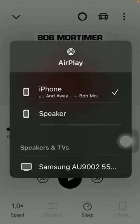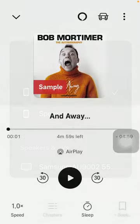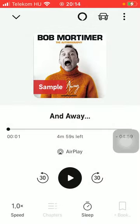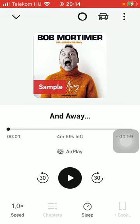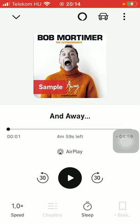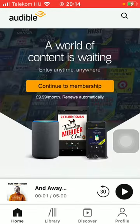And basically that's it. If you want to disconnect, tap on the AirPlay button and click on the device. That's pretty much it for this video, guys. See you in the next one — bye bye!